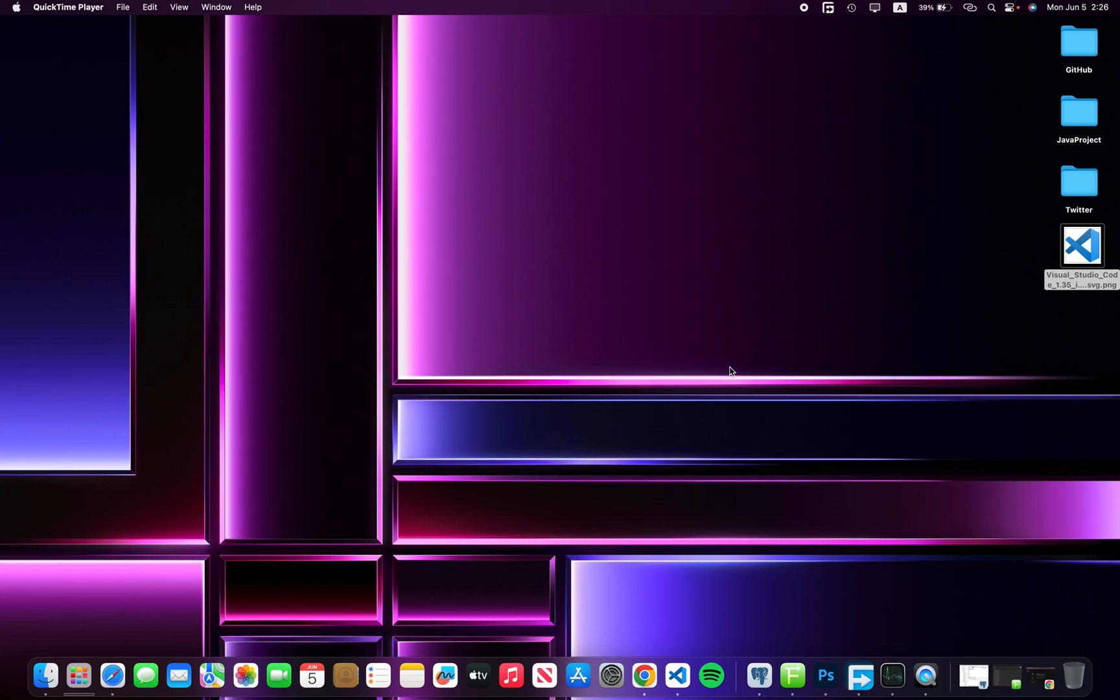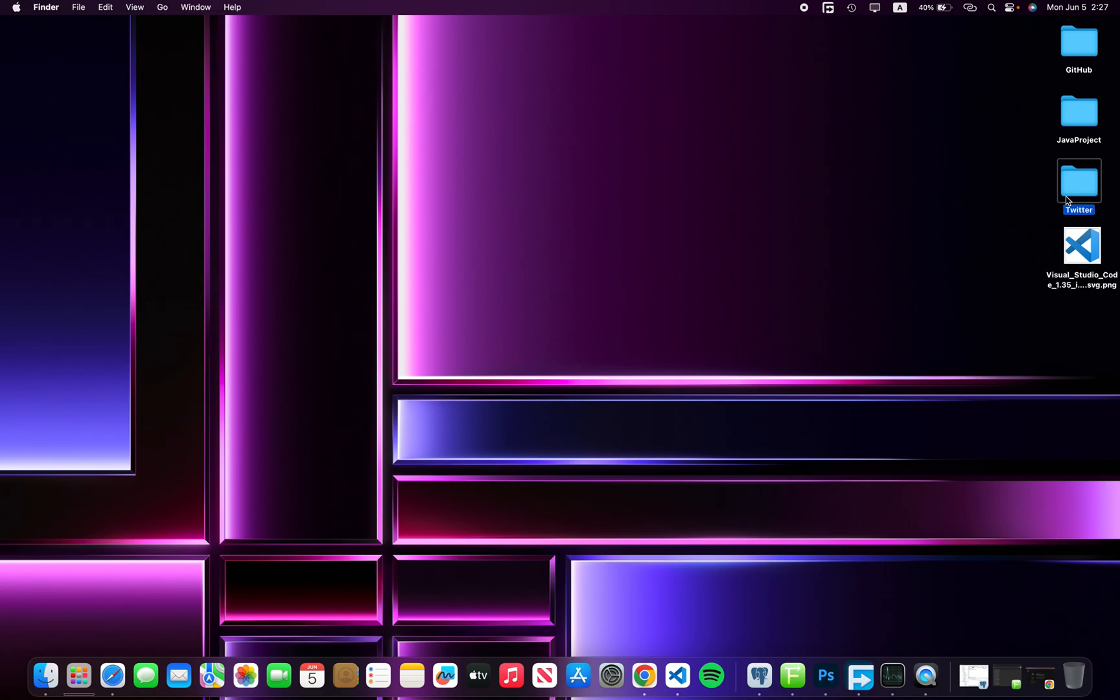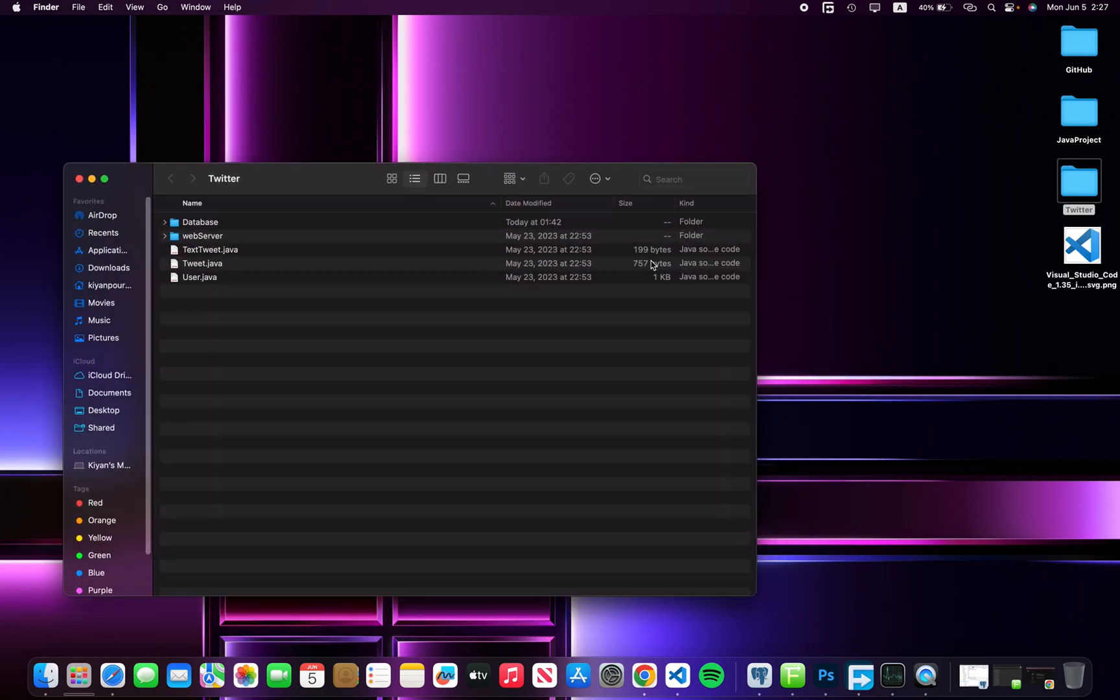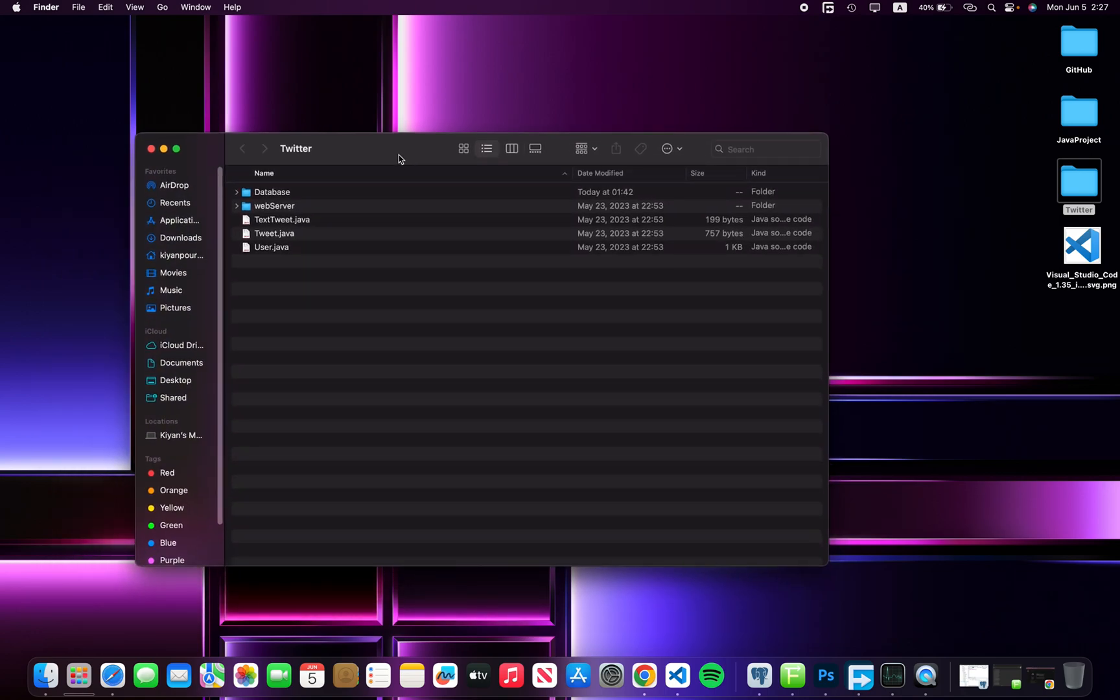Hello guys, my name is Kian. Welcome back. In this video I'm going to show you how to insert a JAR file into VS Code. First of all, you have to download the JAR file. I downloaded and copied it